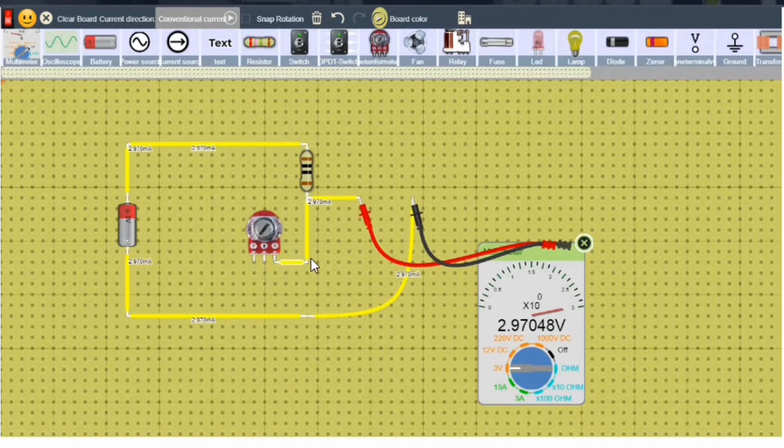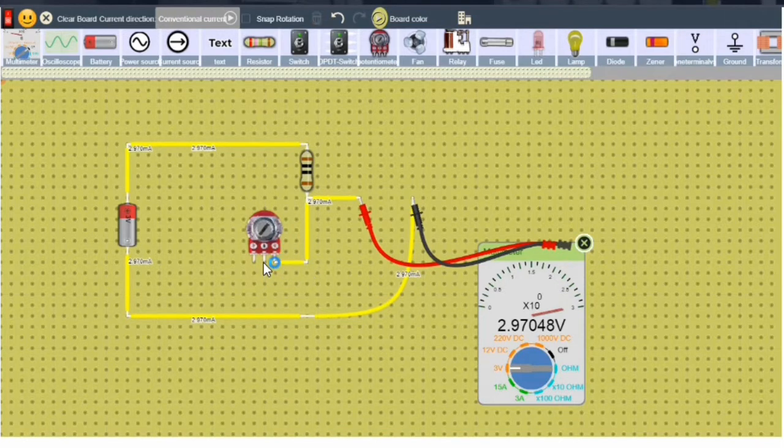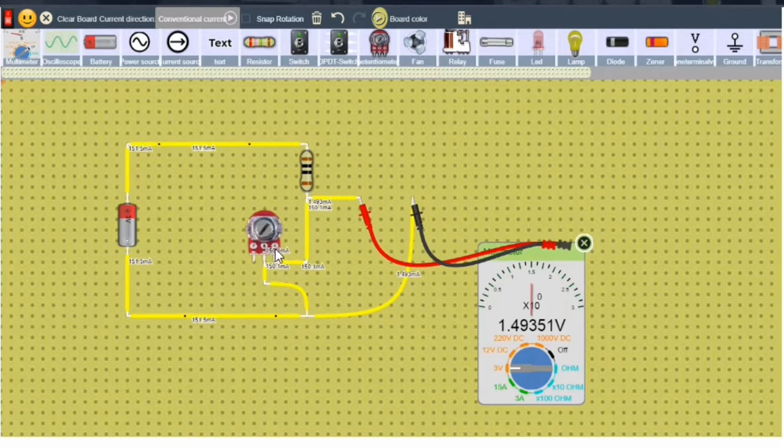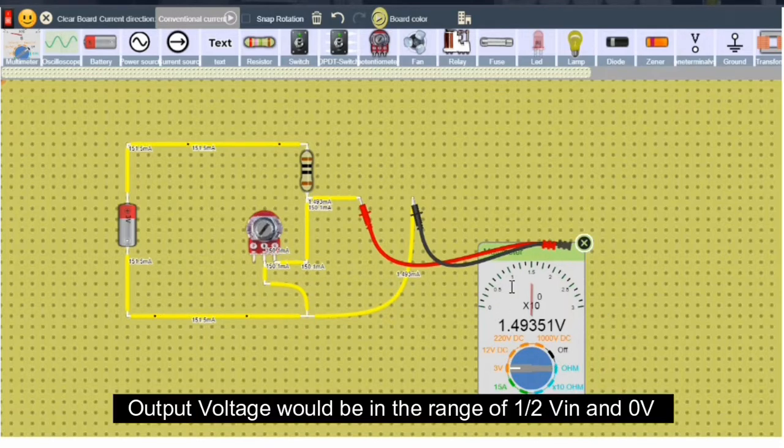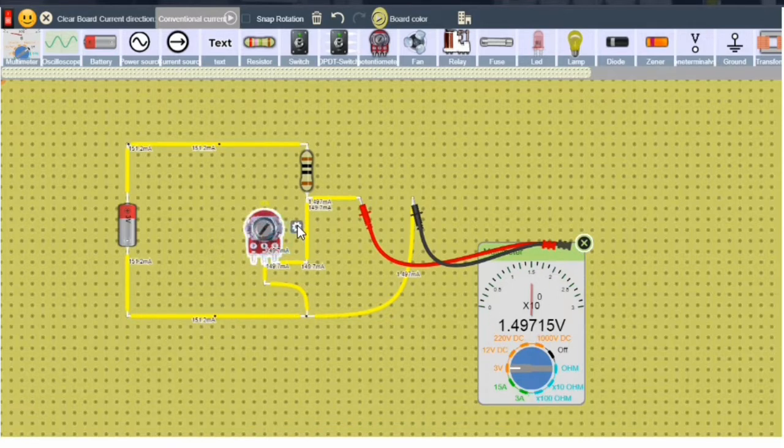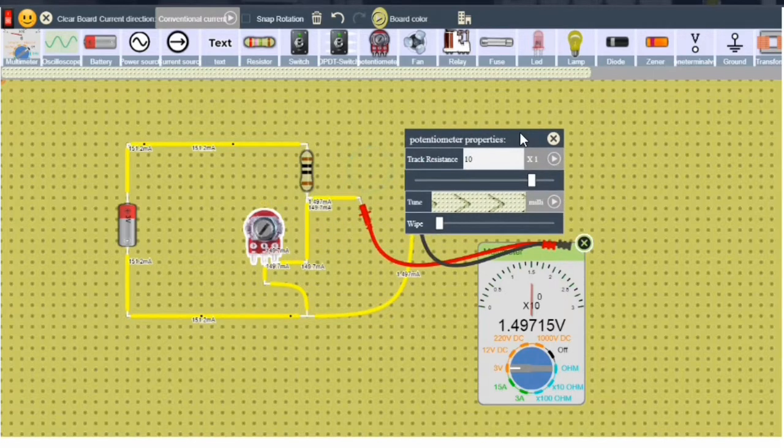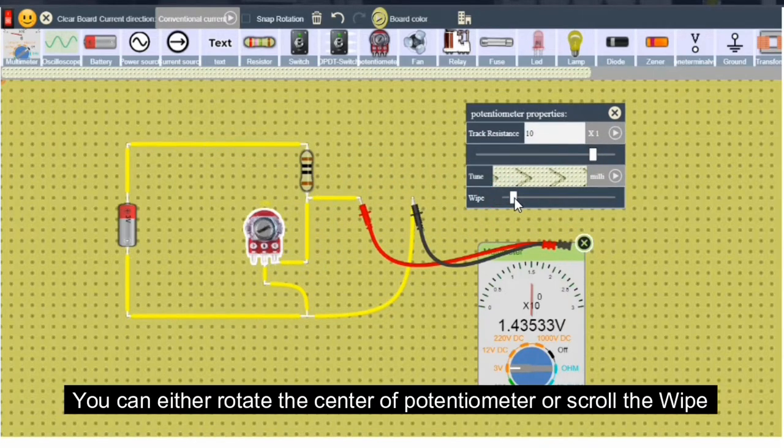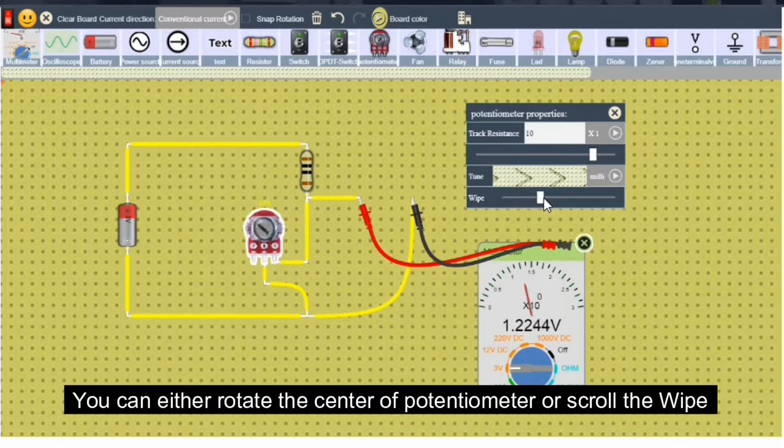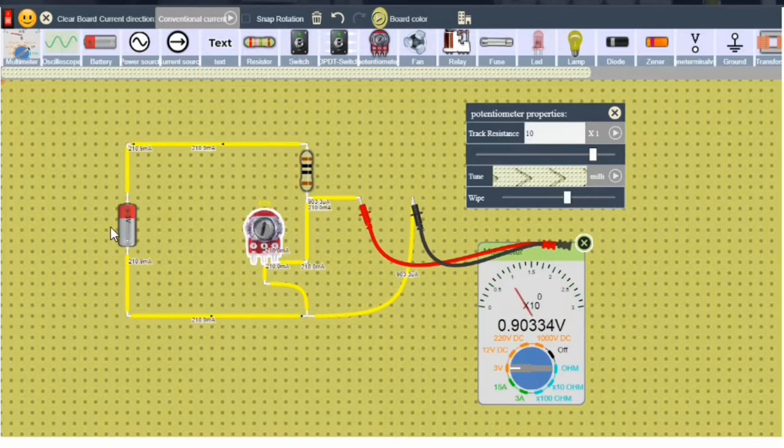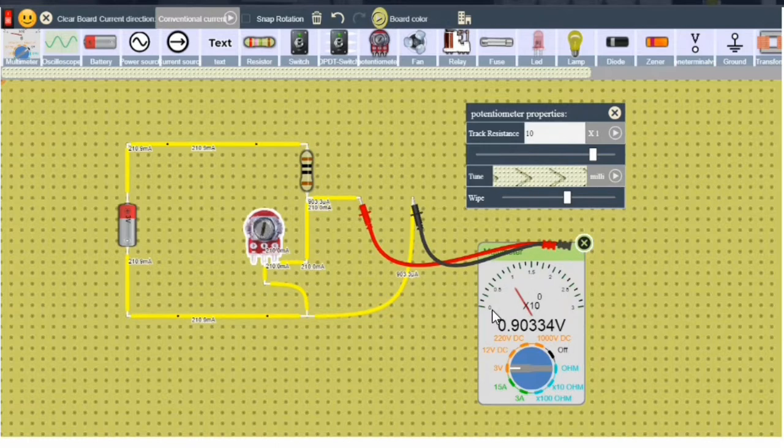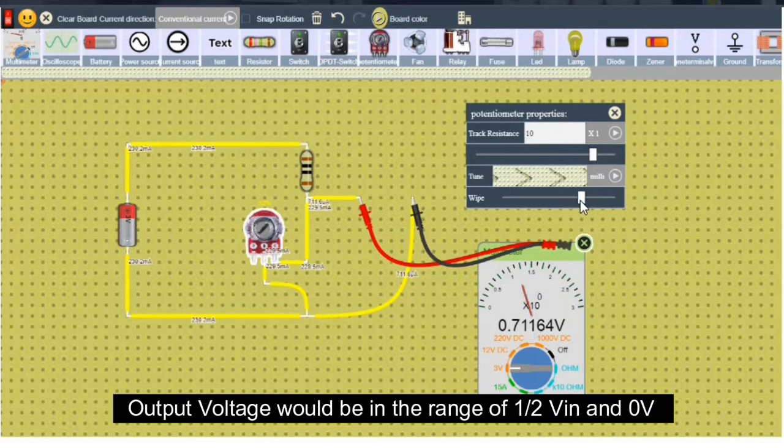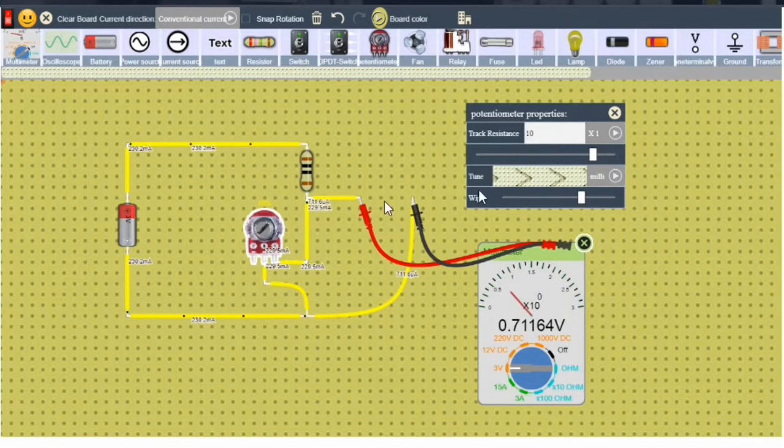Let's connect this potentiometer instead of the resistance which we replaced. These two should be in series for now. Let's see whether we can control the voltage between 0 to 1.5 volts. Let's move it. And yeah, we can control the voltage now. The input voltage is 3 volts, and the output voltage is between 0 to 1.5 volts, which we can control with the help of this potentiometer.